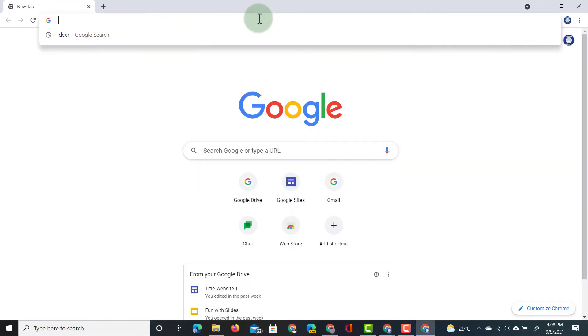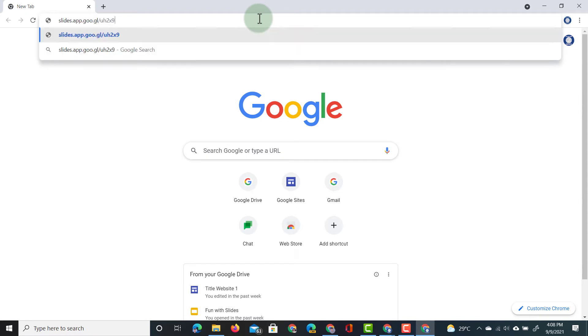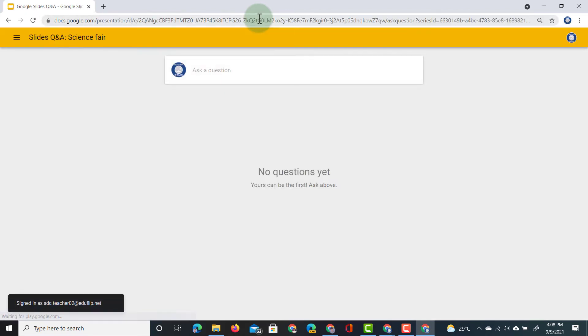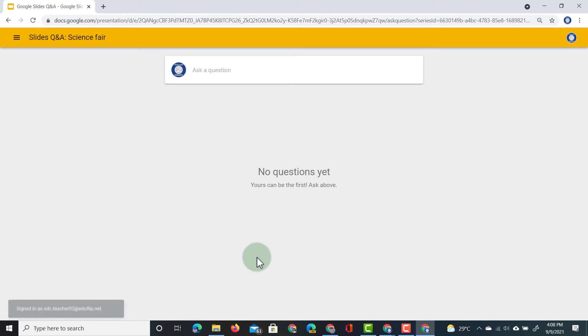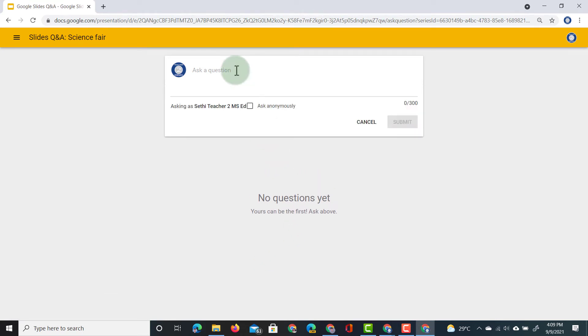This is my second demo user and they will go to that link. As they can see here, they have an overview of all the questions already asked. At the moment there are no questions, so I'm going to ask a question.